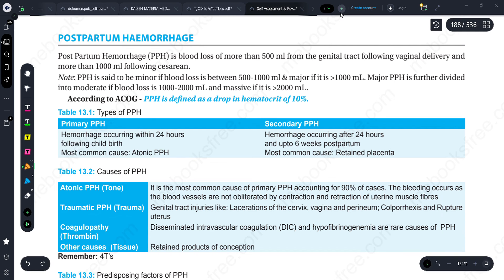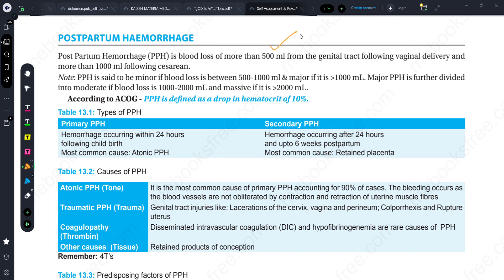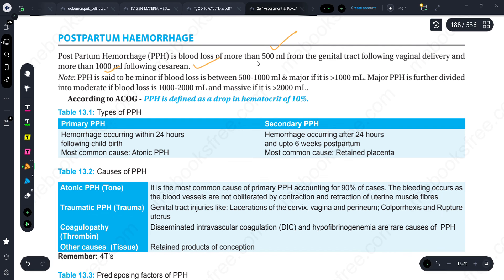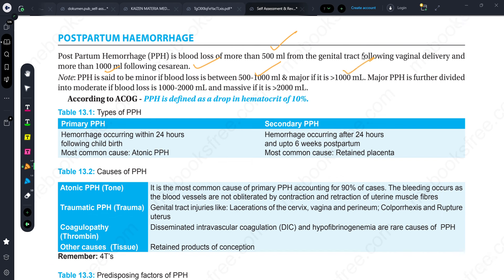What is postpartum hemorrhage? If blood loss is more than 500 ml from the genital tract after vaginal delivery, and more than 1000 ml after cesarean section, we call it postpartum hemorrhage. Severe PPH is defined as blood loss greater than 2000 ml.